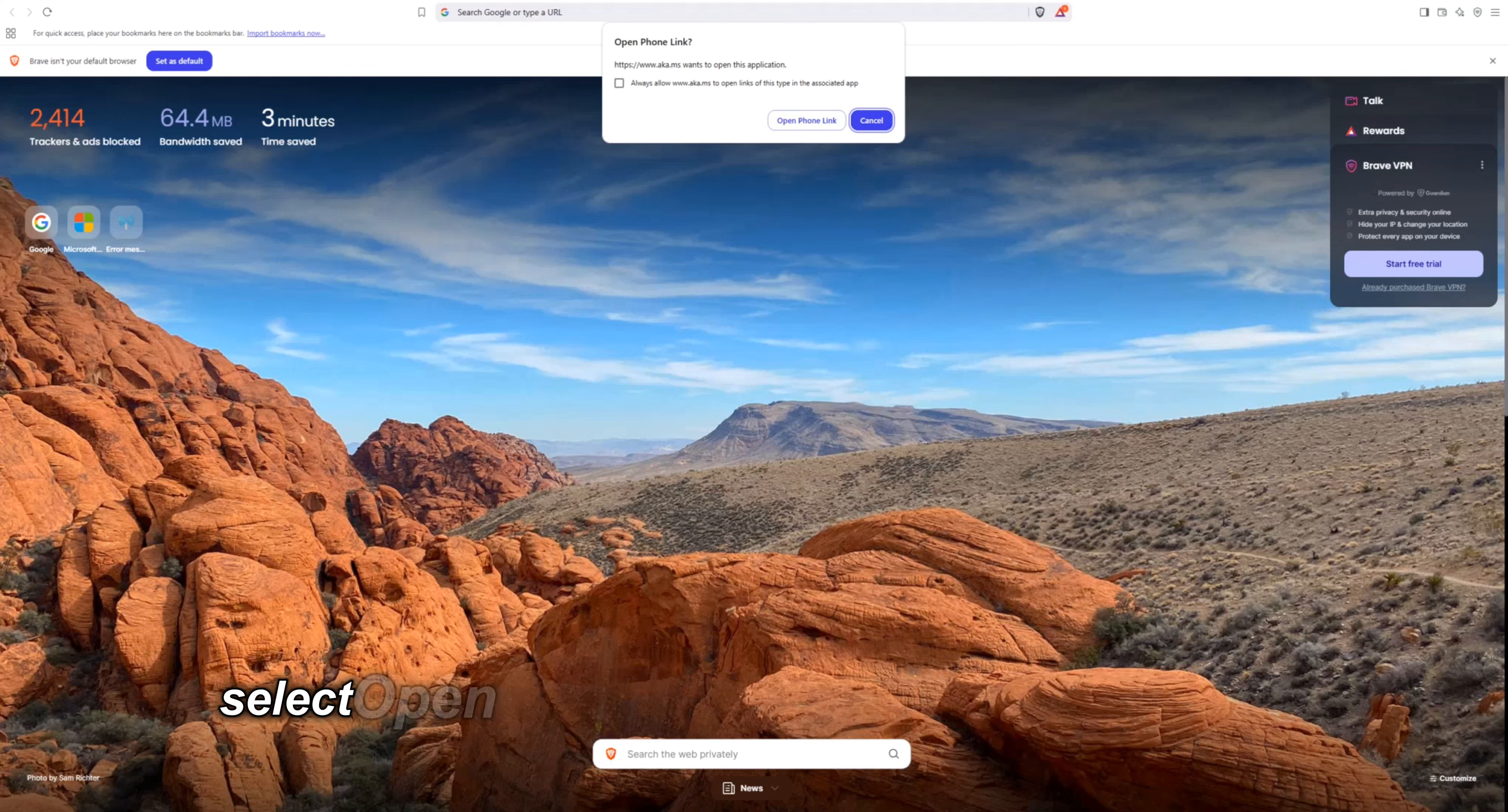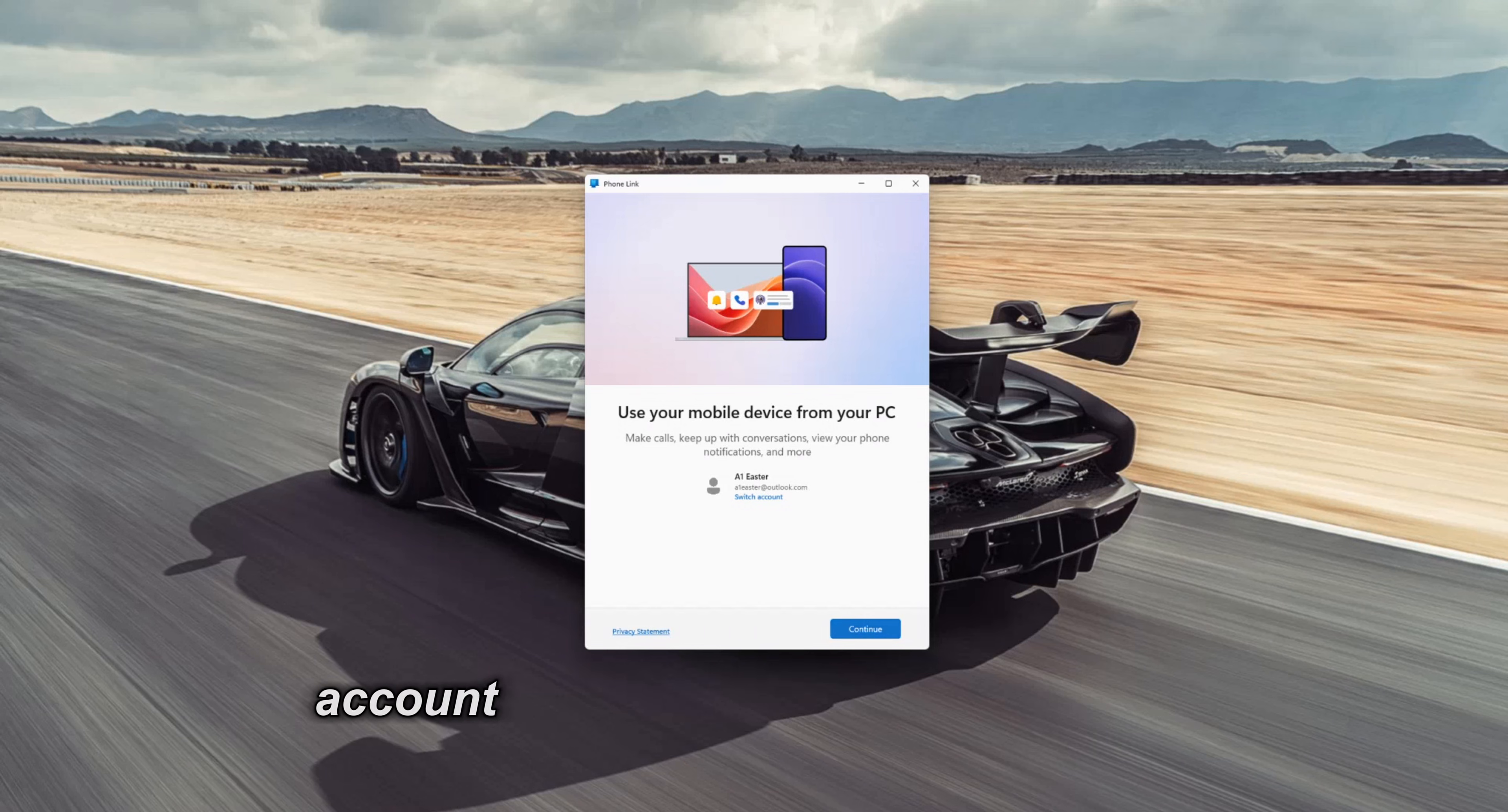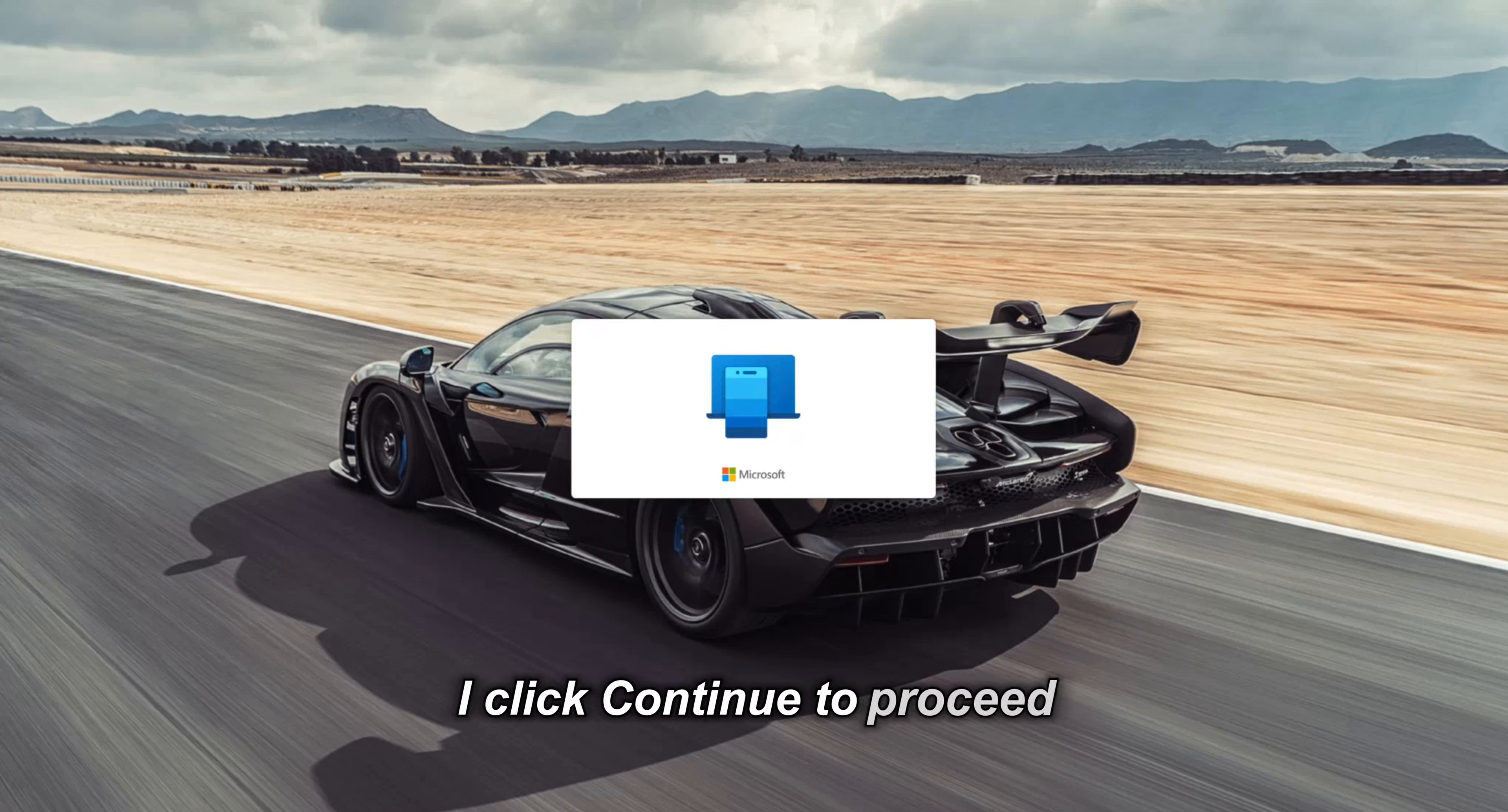Select open phone link if this message pops up. The phone link app opens and you are prompted to sign into your Microsoft account if you are not signed in already. You can create a free Microsoft account for this if you do not have one. I click continue to proceed.